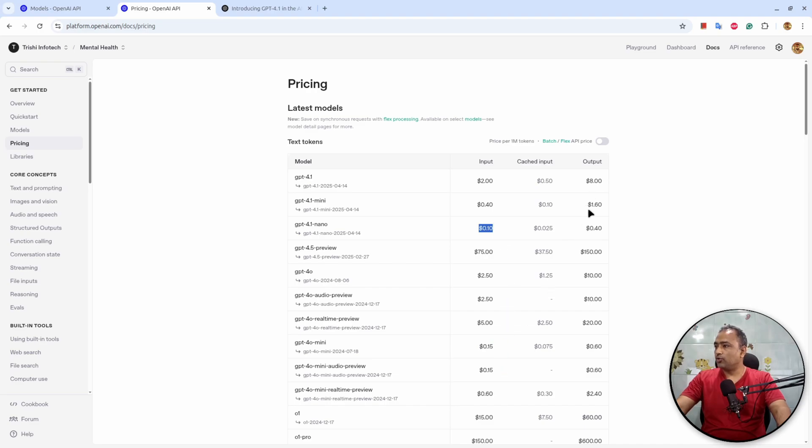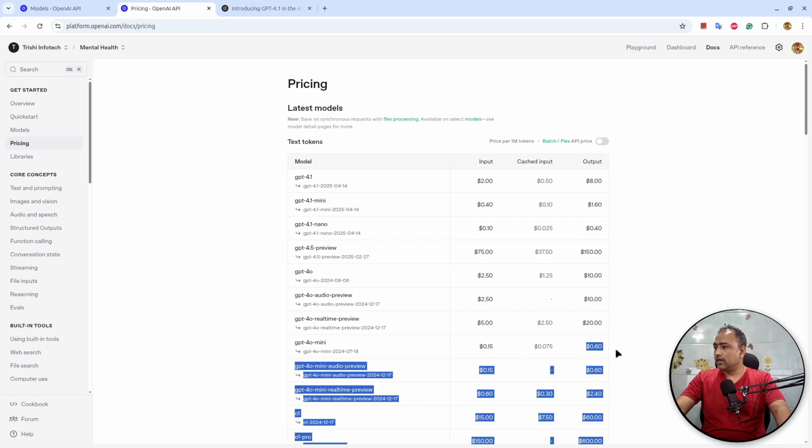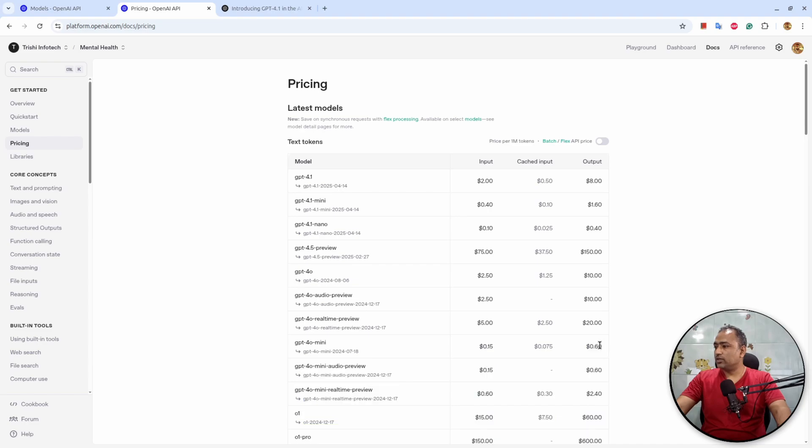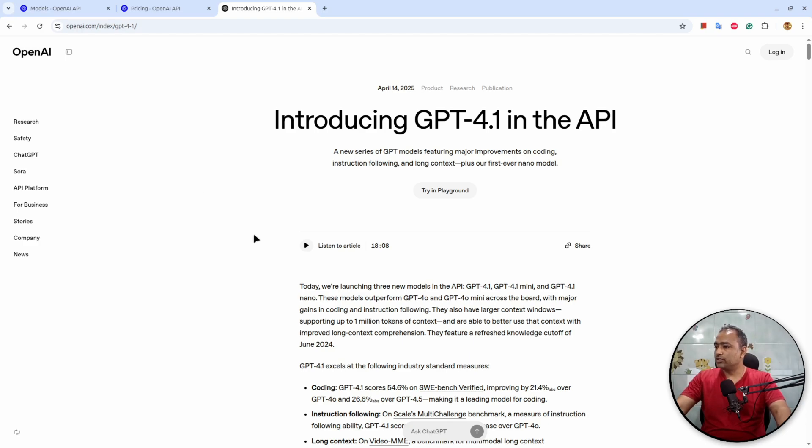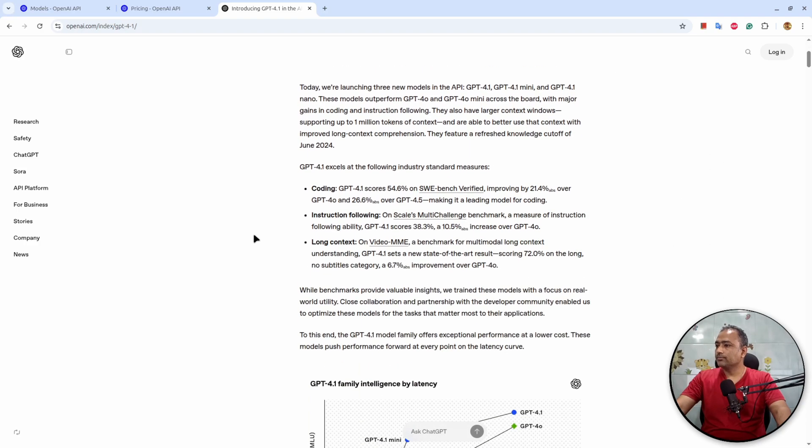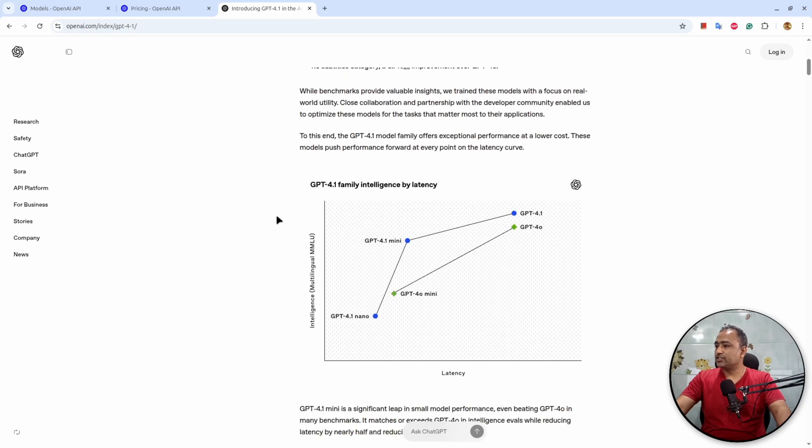And for output tokens as well, this is $1.60, this is $0.40, while this is at $0.60. So it sits between Nano and Mini 4.1 model. But if you compare the performance of these models on this official OpenAI blog post, it has coding, instruction following, and long context benchmarks.